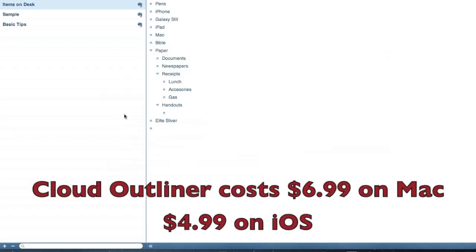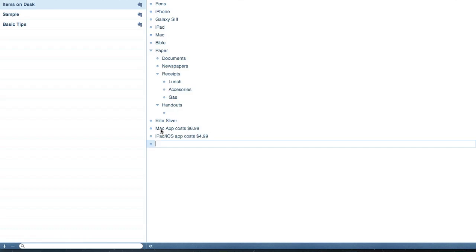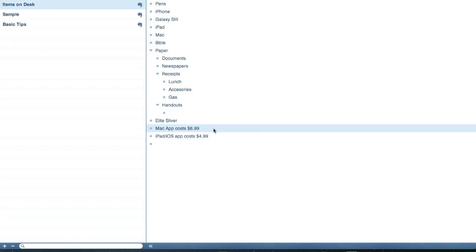My only problem with this app is probably the cost of it. You say, what's five bucks or seven bucks? Well, if you're a really heavy outliner and really like the interface and the simplicity of it, that's probably not that cheap. For me, this app that does just one simple thing, I just think on the iPad it ought to be like 99 cents to $2 at the most.